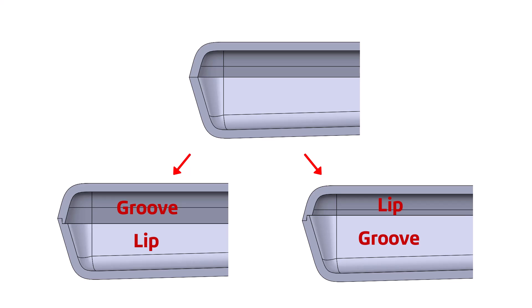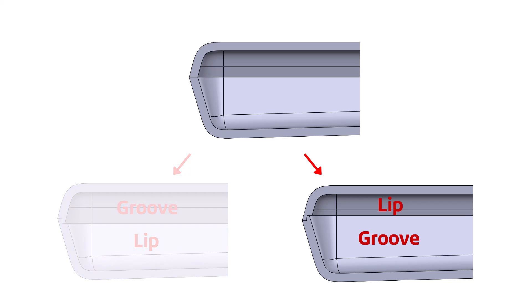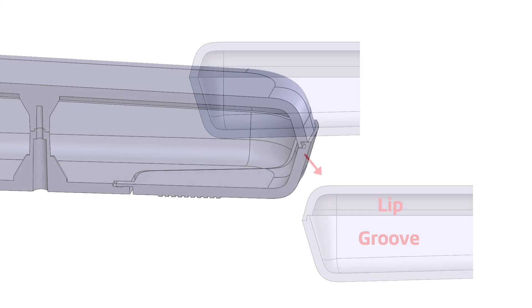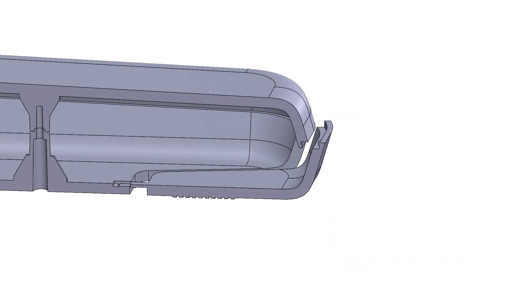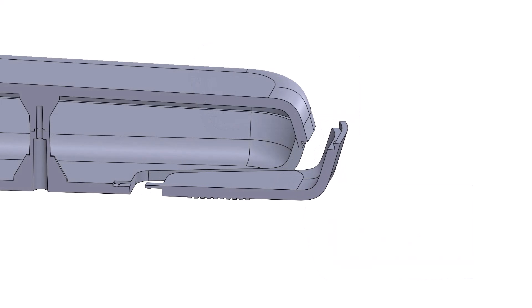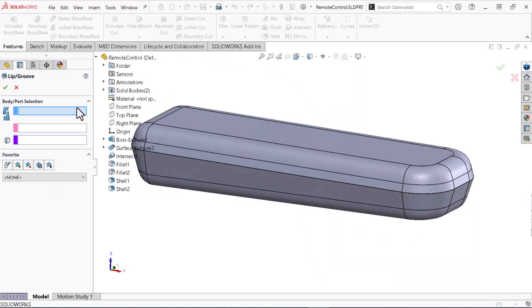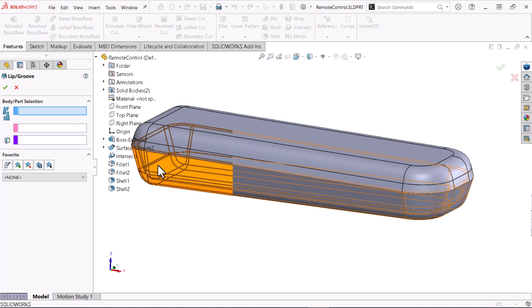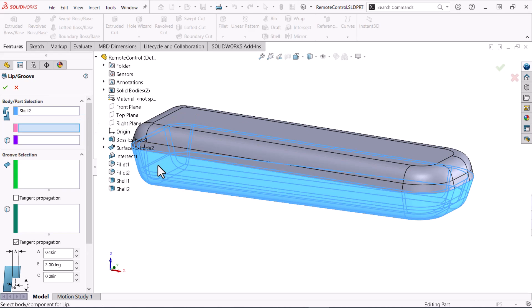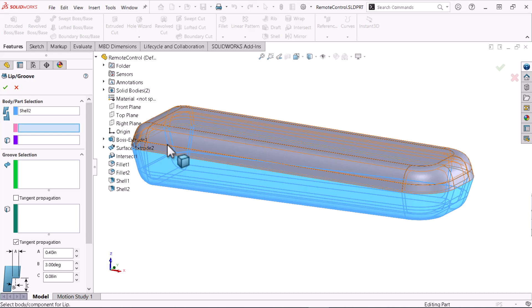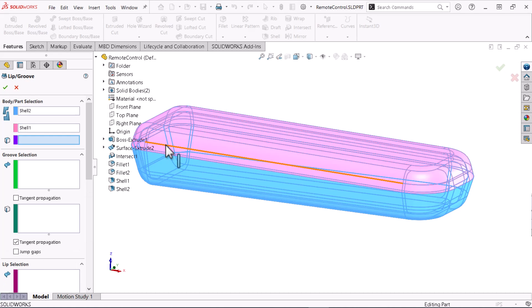In this case I'll add the groove to the bottom component allowing the battery cover to slide out. Therefore I'll select the bottom component in the groove selection field. I'll select the top component in the lip selection field.